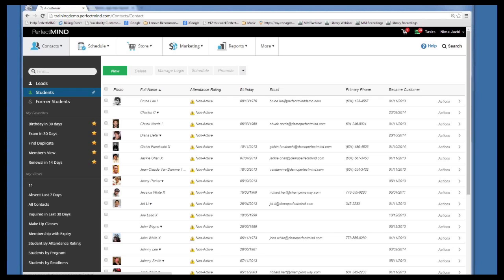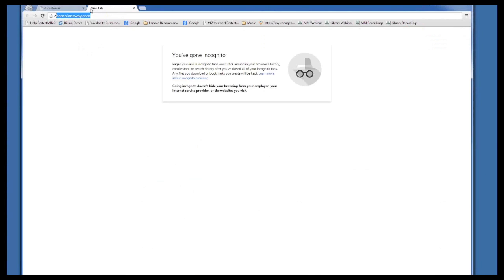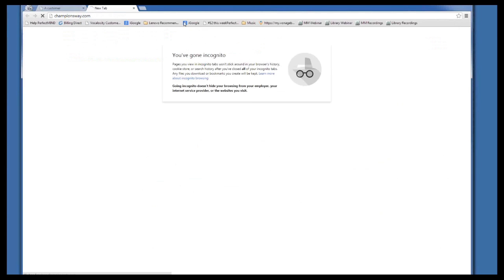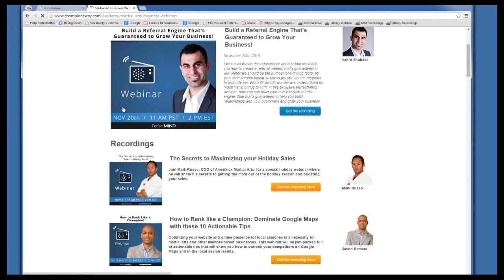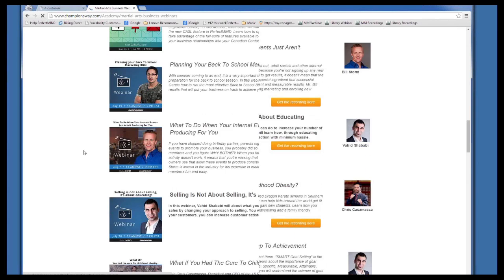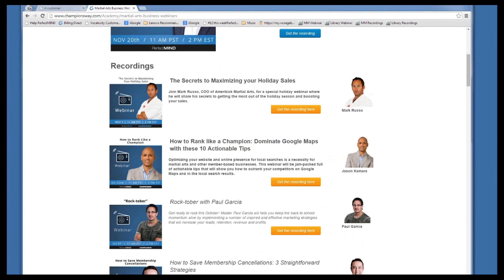For those interested in seeing the rest of our webinars, you can go to either championsway.com or PerfectMind.com and find the webinar link at the bottom of the page, where you'll see recordings of all past webinars. Thank you very much, and thank you for attending. Since we're not getting any more questions, we can conclude this session for today. If you have any questions, feel free to contact our 24-hour support team through email, chat, or phone. Thank you very much.